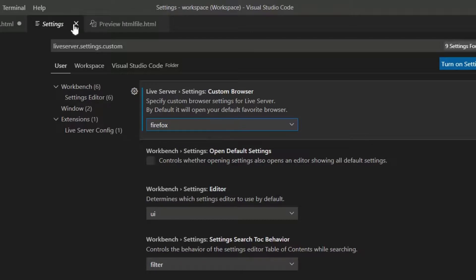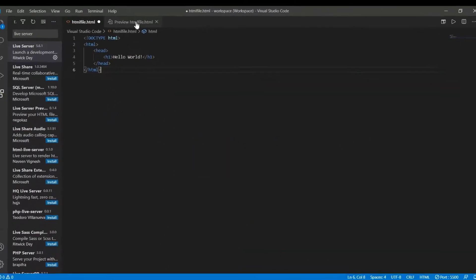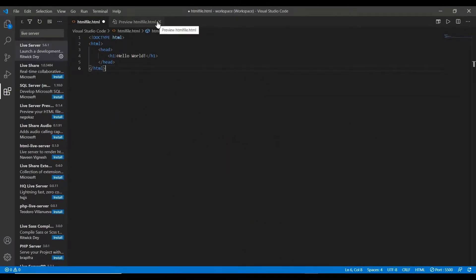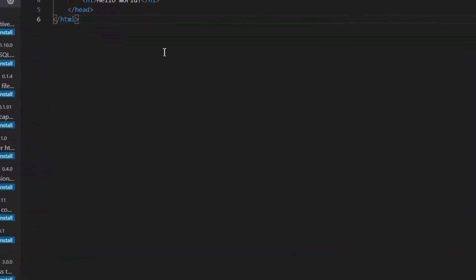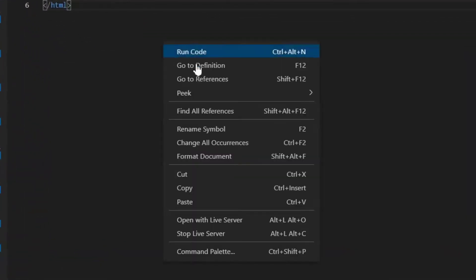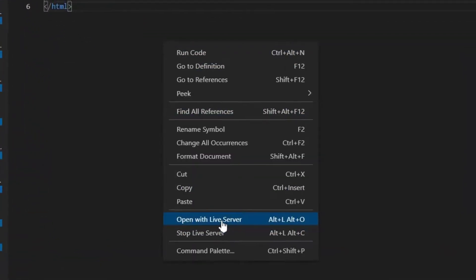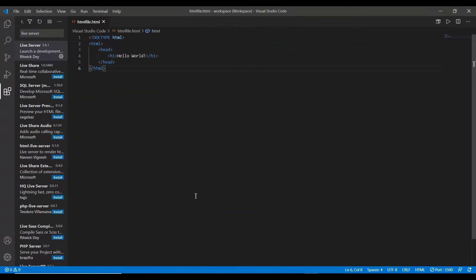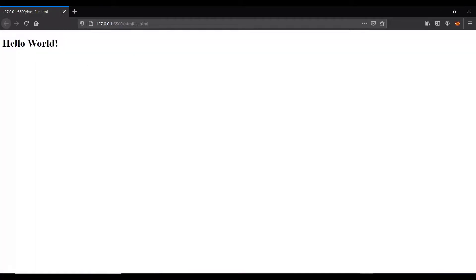After completing this, close the settings. And now let me show you how this works. In the HTML file, just do a right click and click open with live server or use the shortcut key. And here you can see the output hello world.